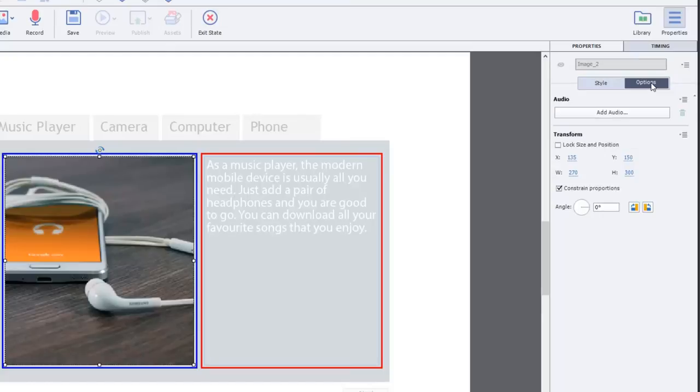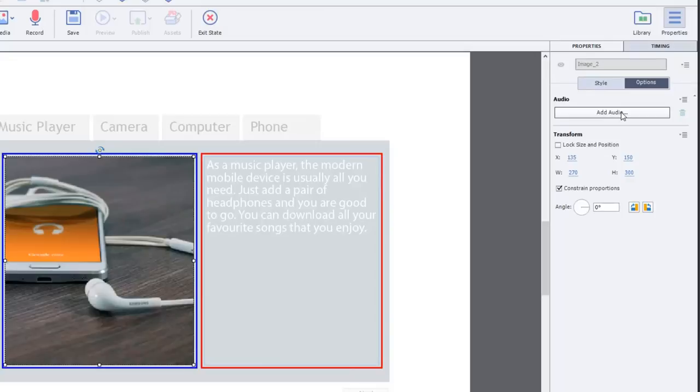If we go into the Options tab, we have the ability to add audio. What an interesting thought. Can I do multi-state objects with audio? Well, let's test this theory out and see what happens.